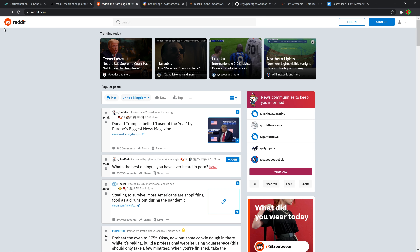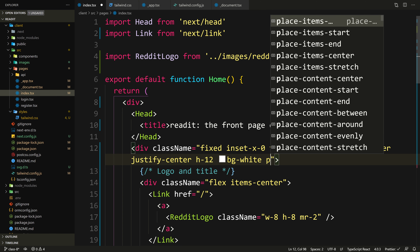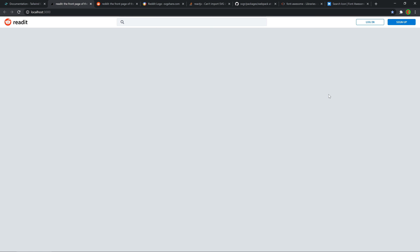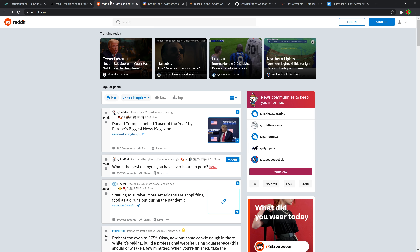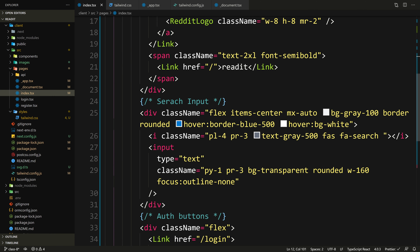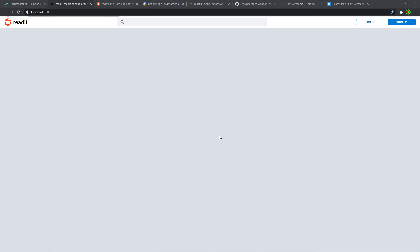The entire navbar needs some padding on the right and left — so let's add px-5 to the navbar div. That looks much, much better and it's almost the same as Reddit. We also need a placeholder for our input — so let's say placeholder='Search'.